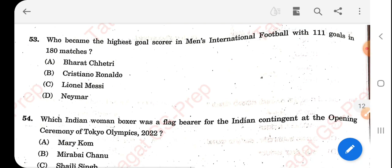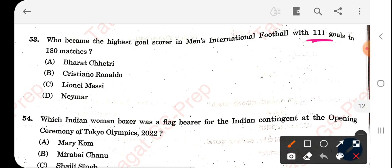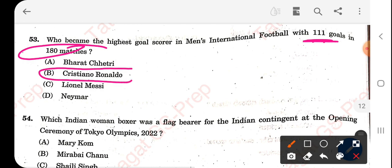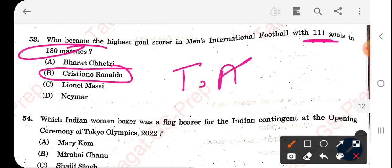Who became the highest goal scorer in men's international football with 111 goals in 180 matches? The right answer is Cristiano Ronaldo. This information was covered in Tathagat current affairs 2022.